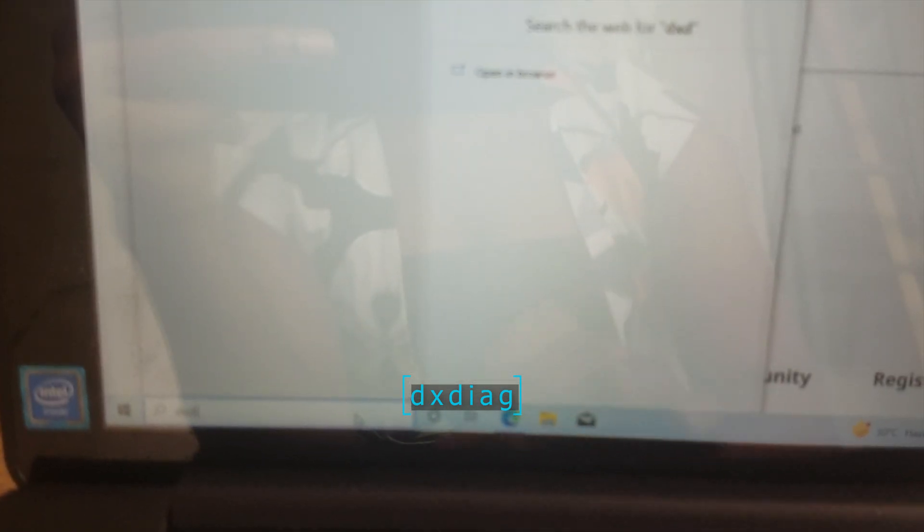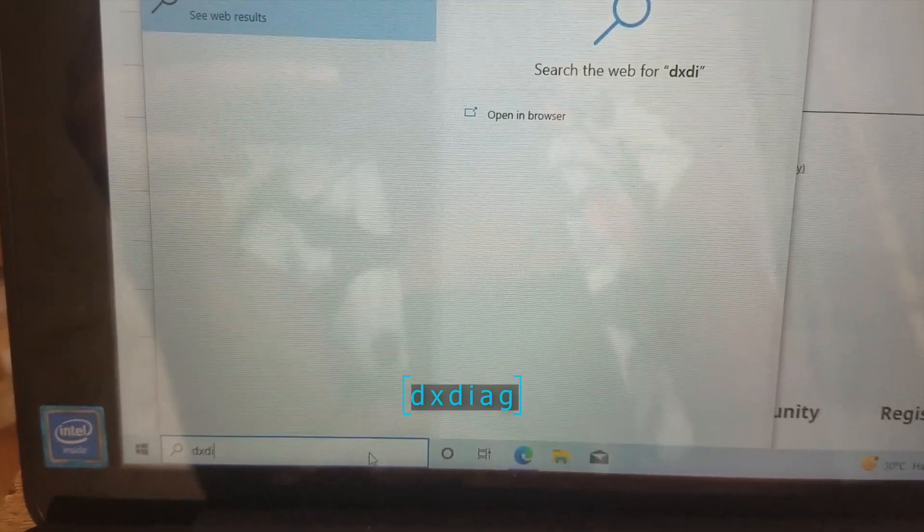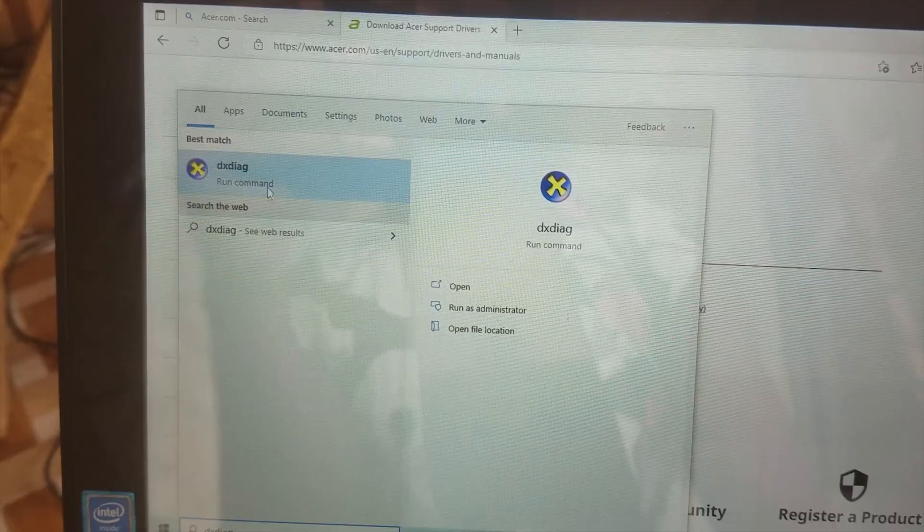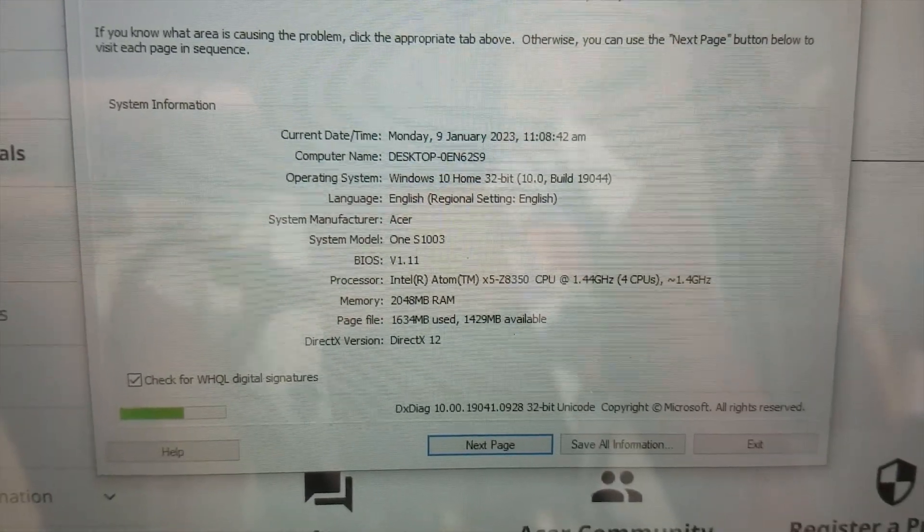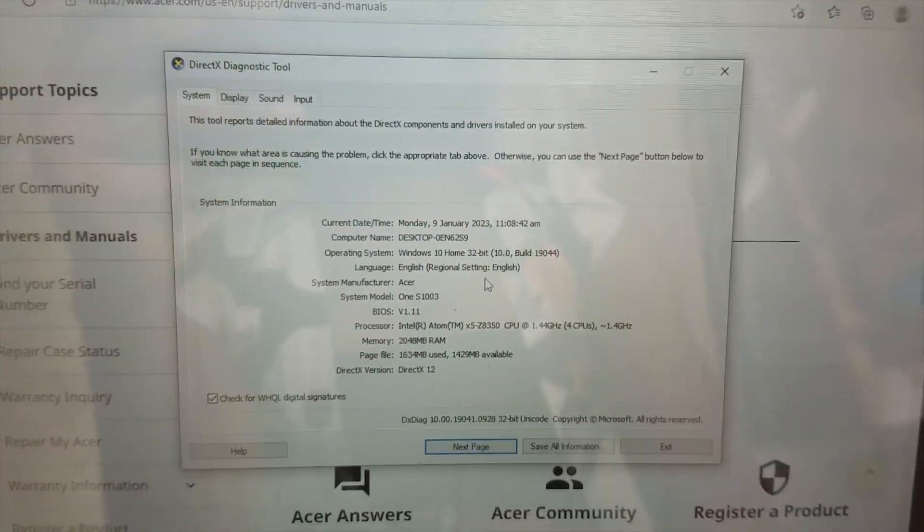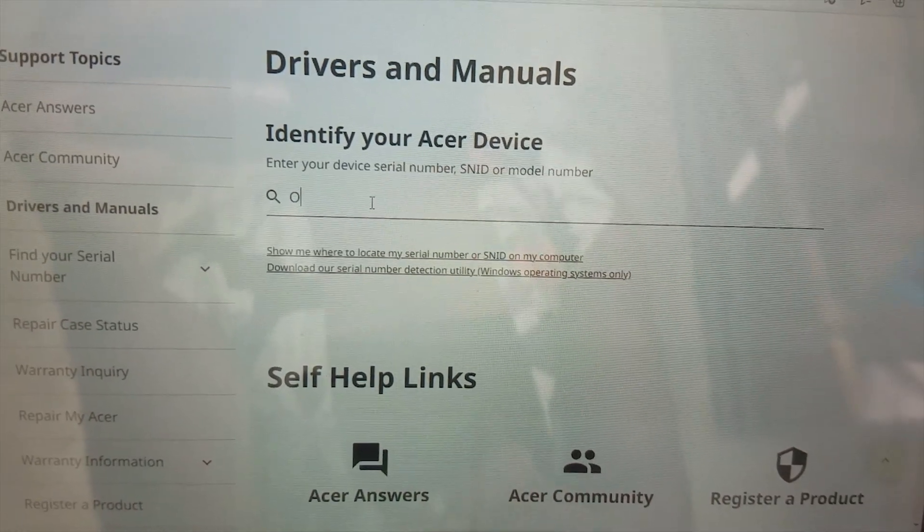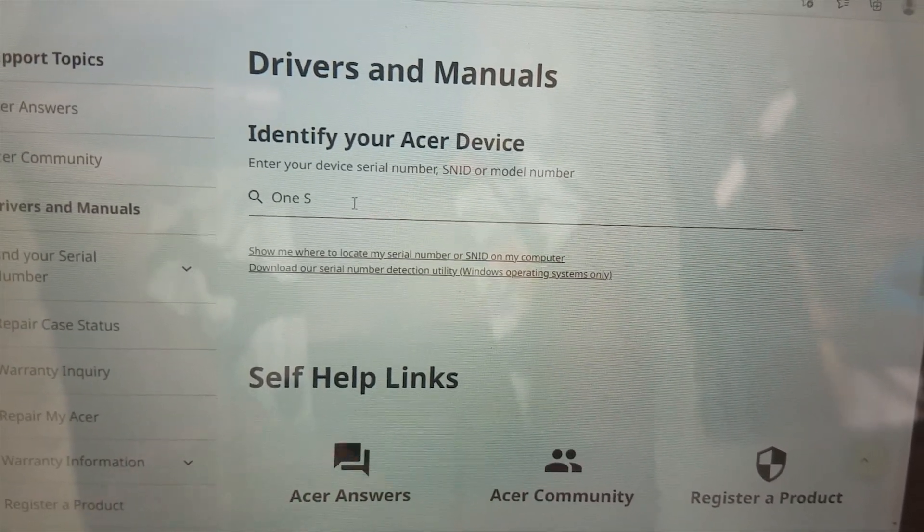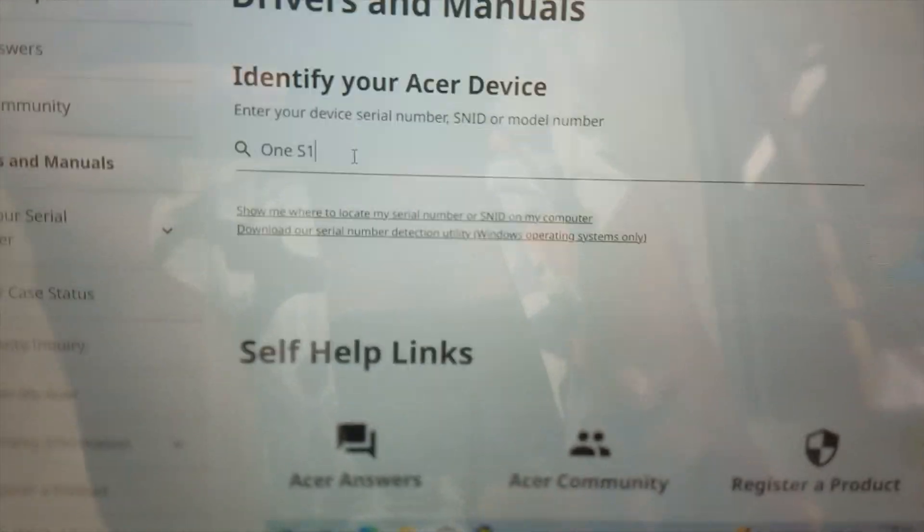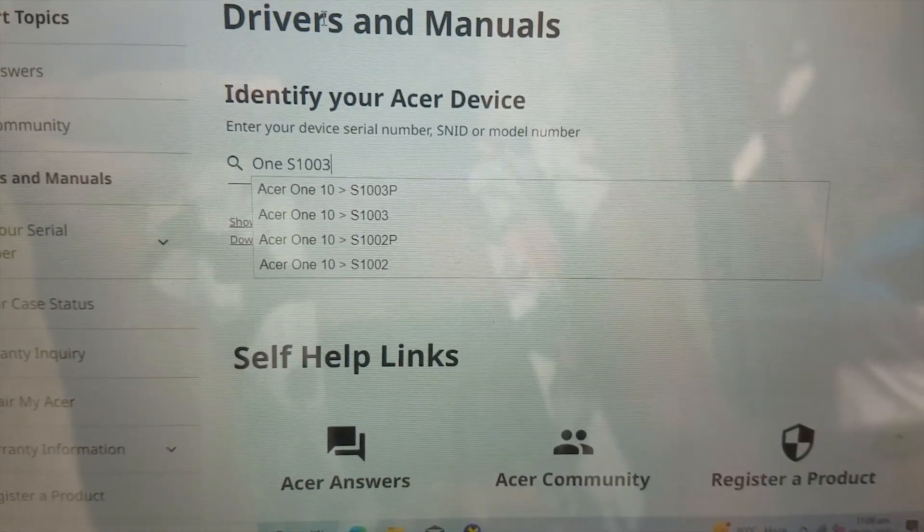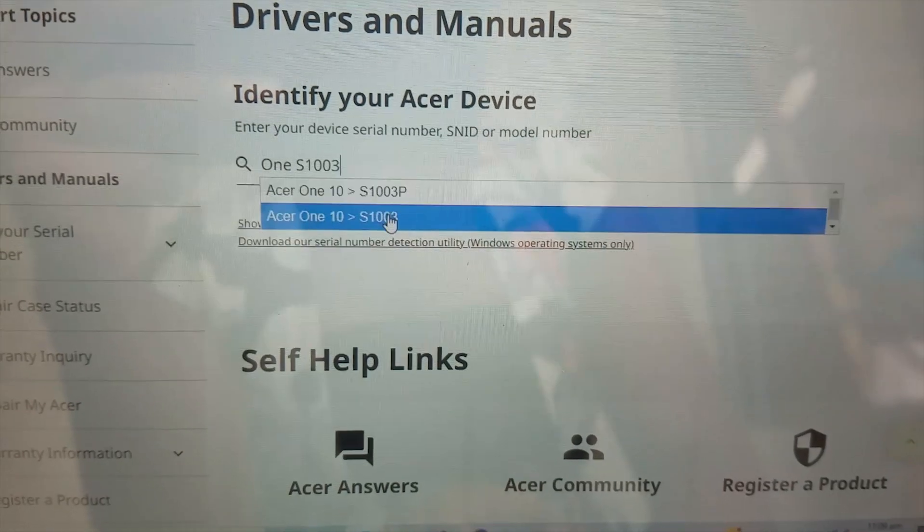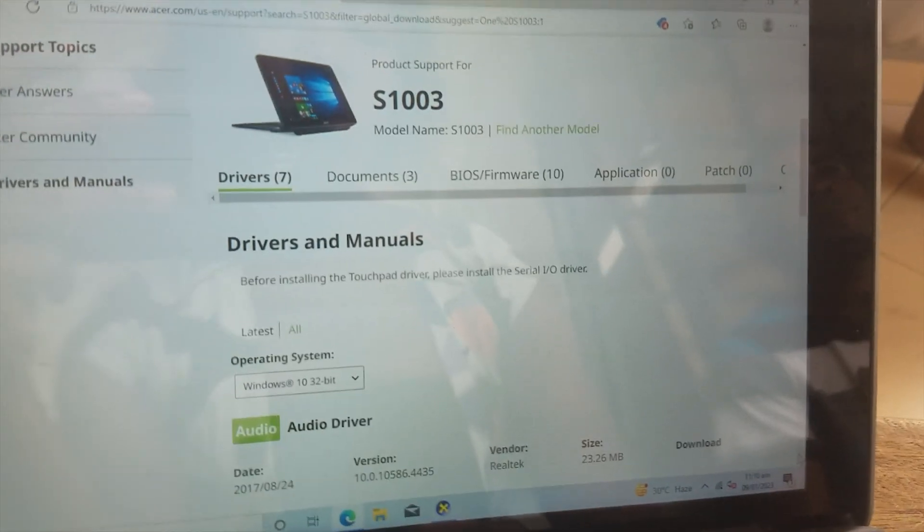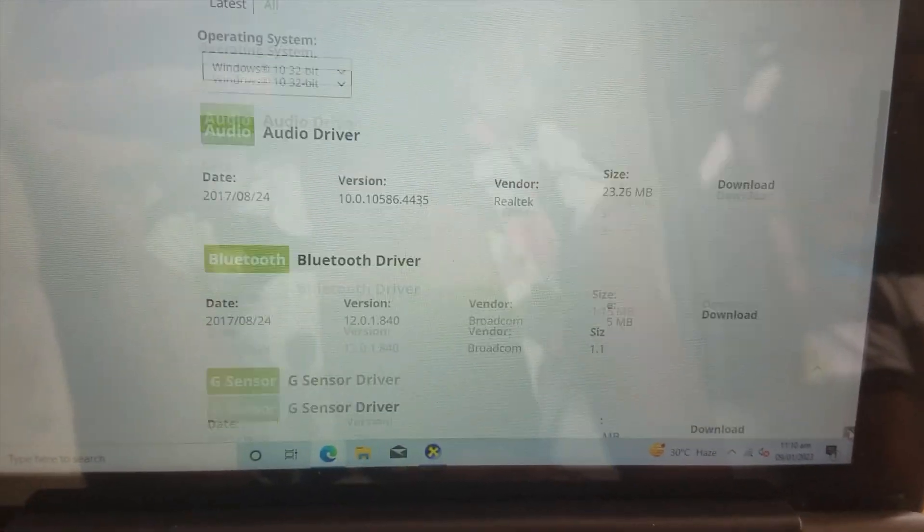Or you can do this: on the search bar on your taskbar, type DXDIAG, run it, and then you can see the system model is 1S1003. So you enter 1X1003. As you type it, it will show from the dropdown. Select the correct one from the dropdown.